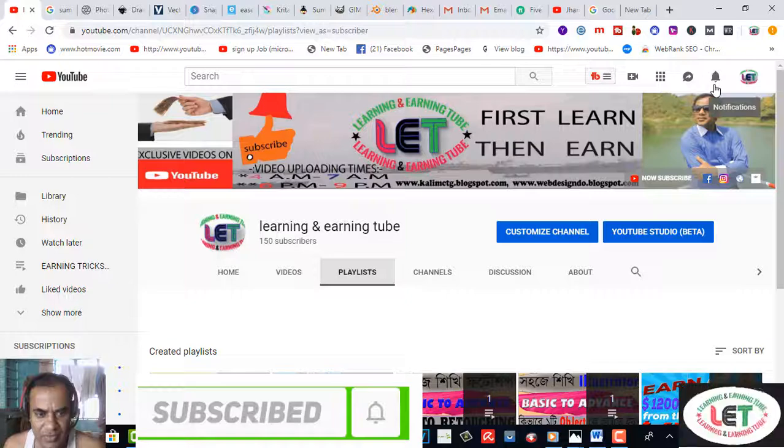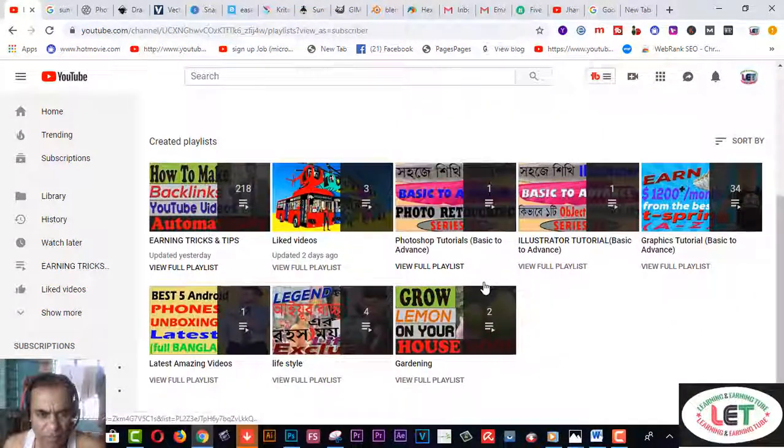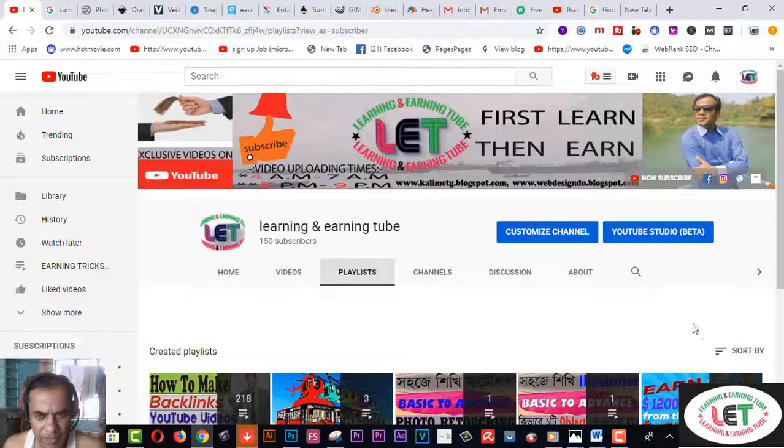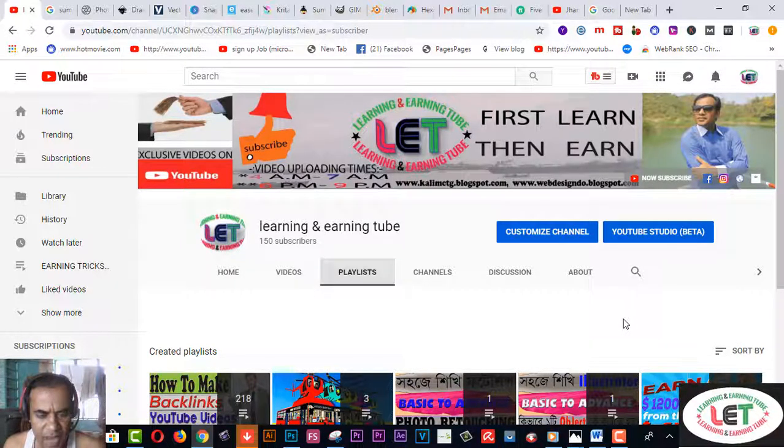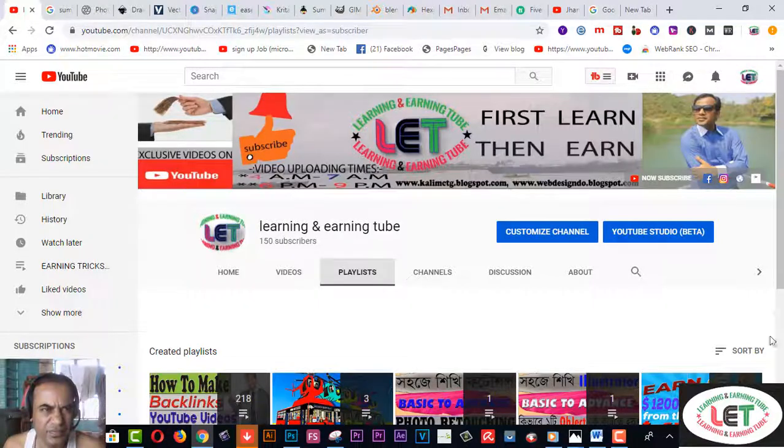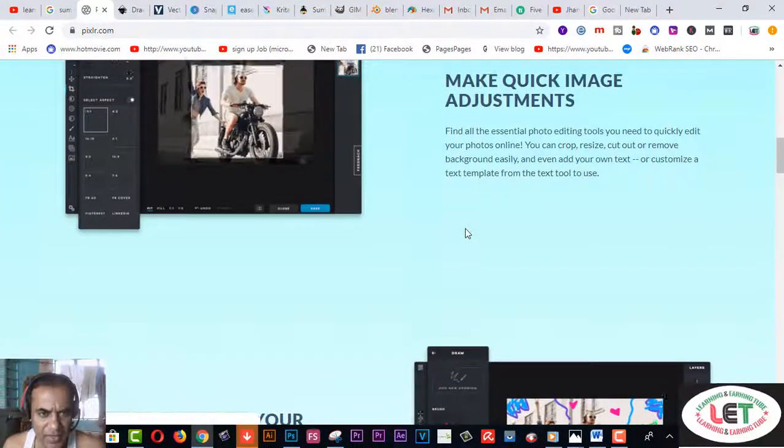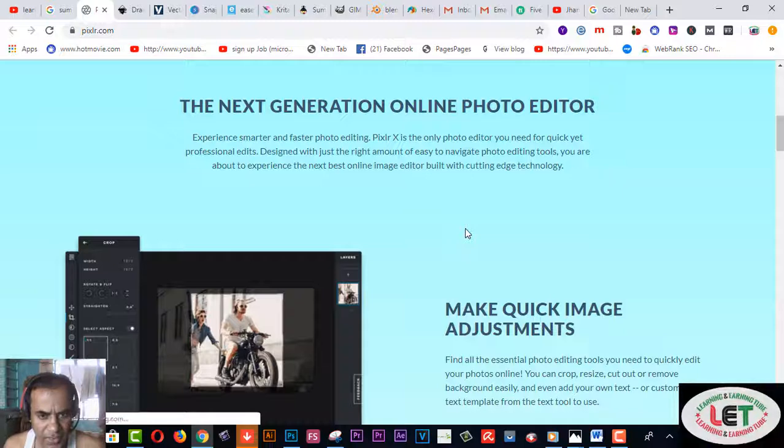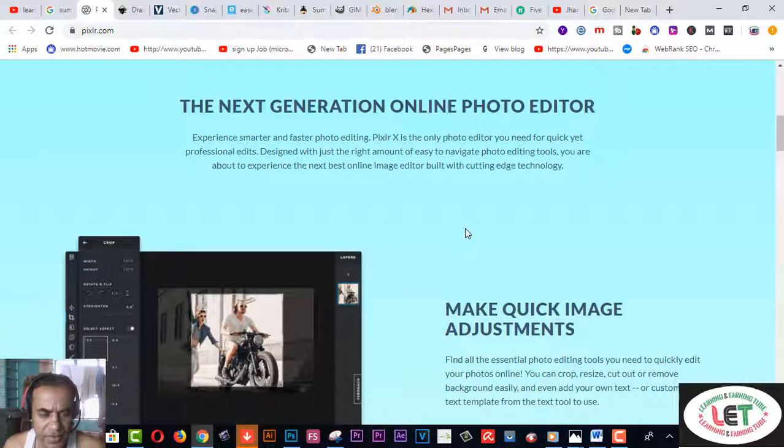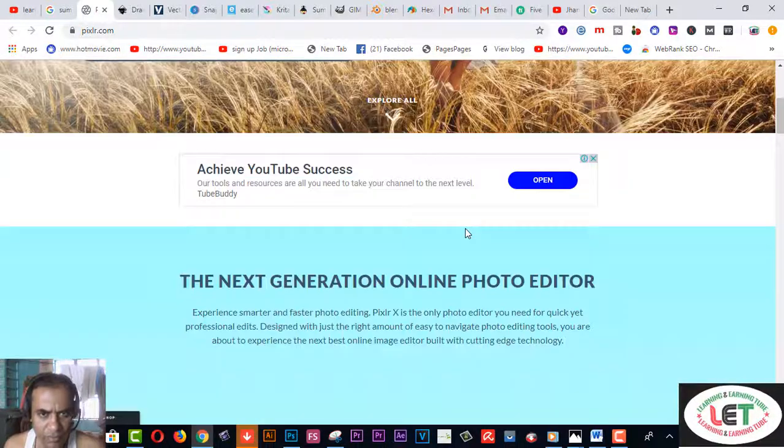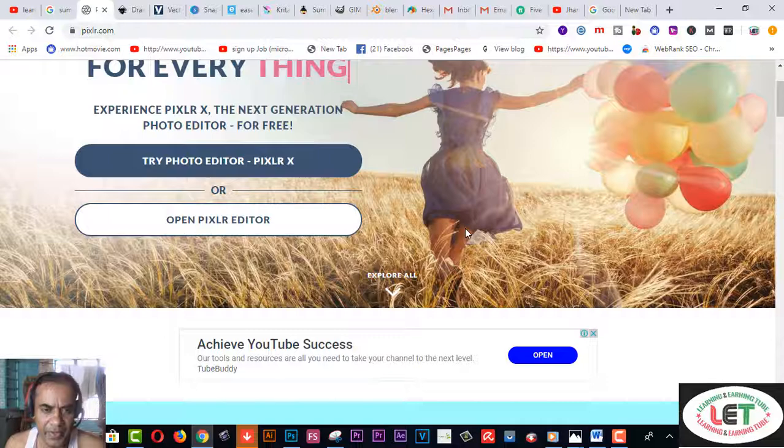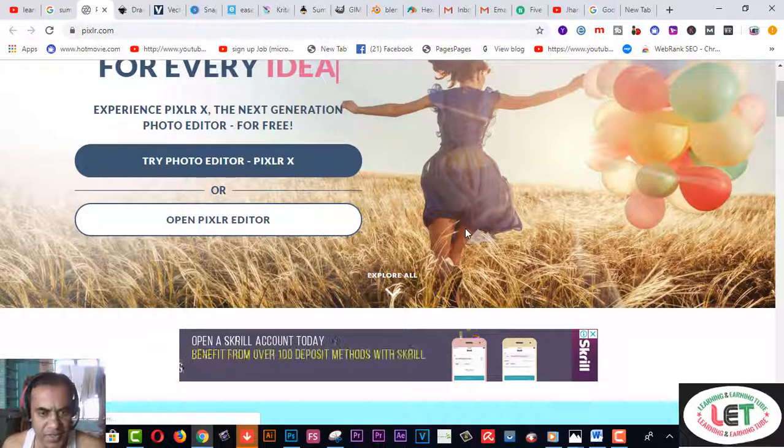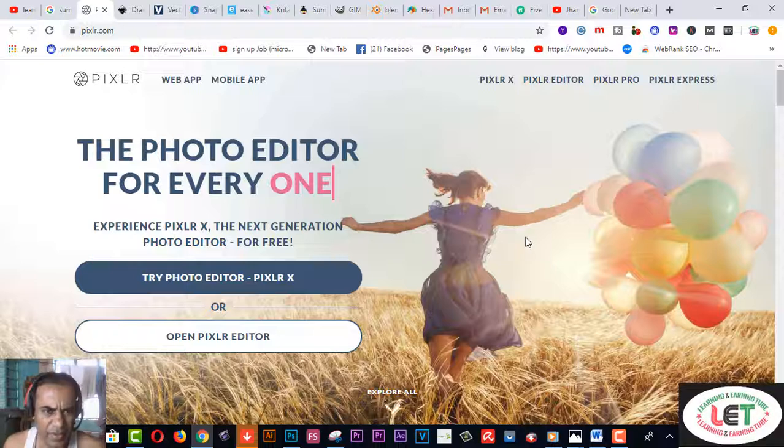Before starting this video, I'd like to request you subscribe to my channel. Also click on the bell icon to get learning and earning related videos from my YouTube channel, and like, comment, and share more with your friends. Welcome back. If you are a graphic designer or if you want to be a professional, this video will be very helpful for you. Here are 10 pretty cool graphic designing software which are also free.